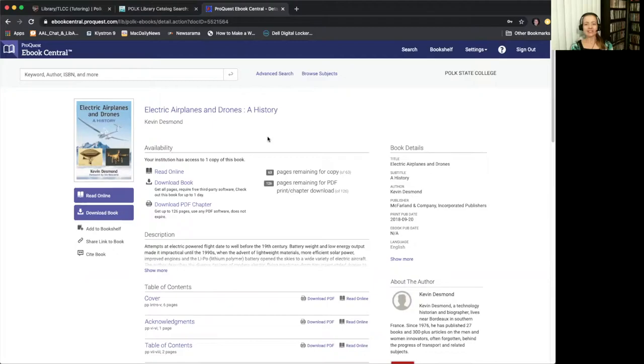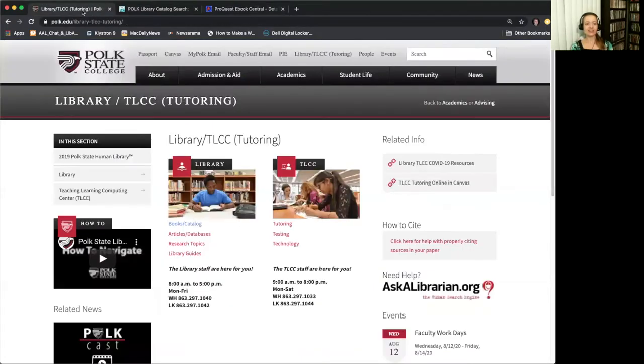To show you how to access our articles and databases directly, I'm going to turn it over to an amazing fellow librarian, Jared Jones.